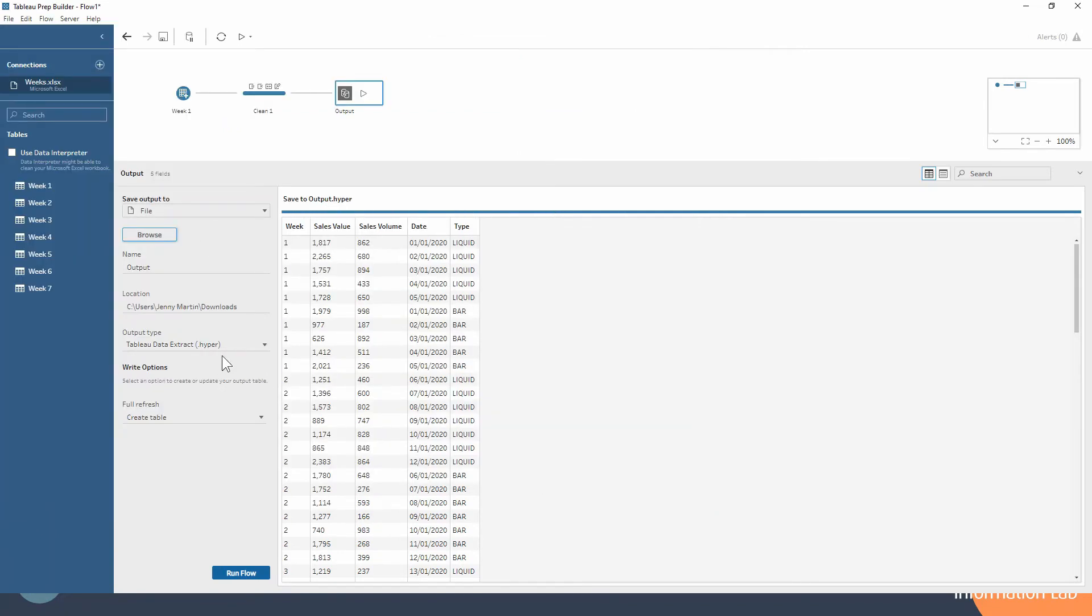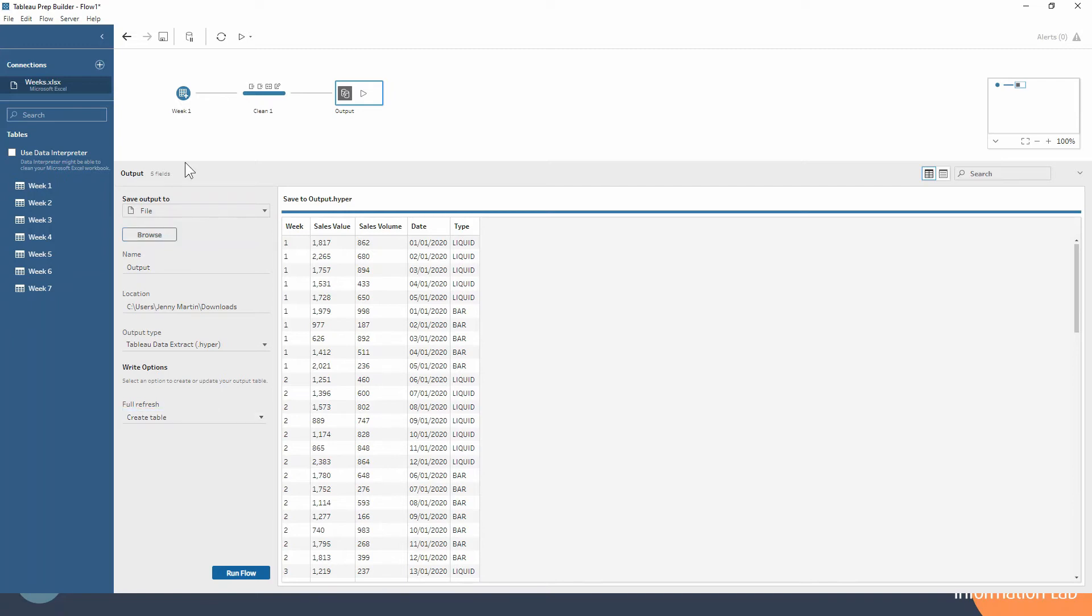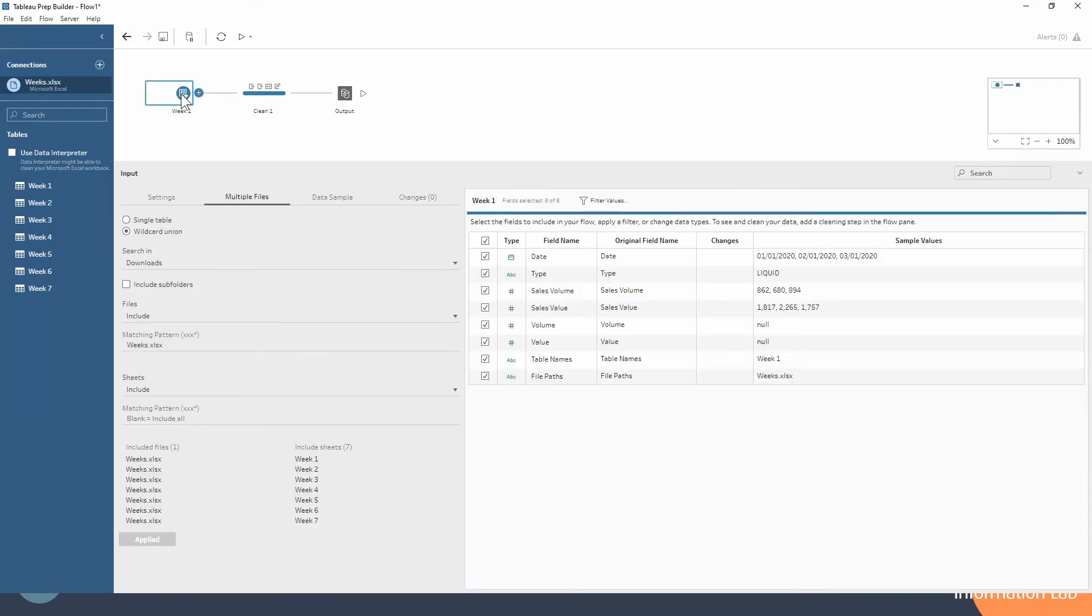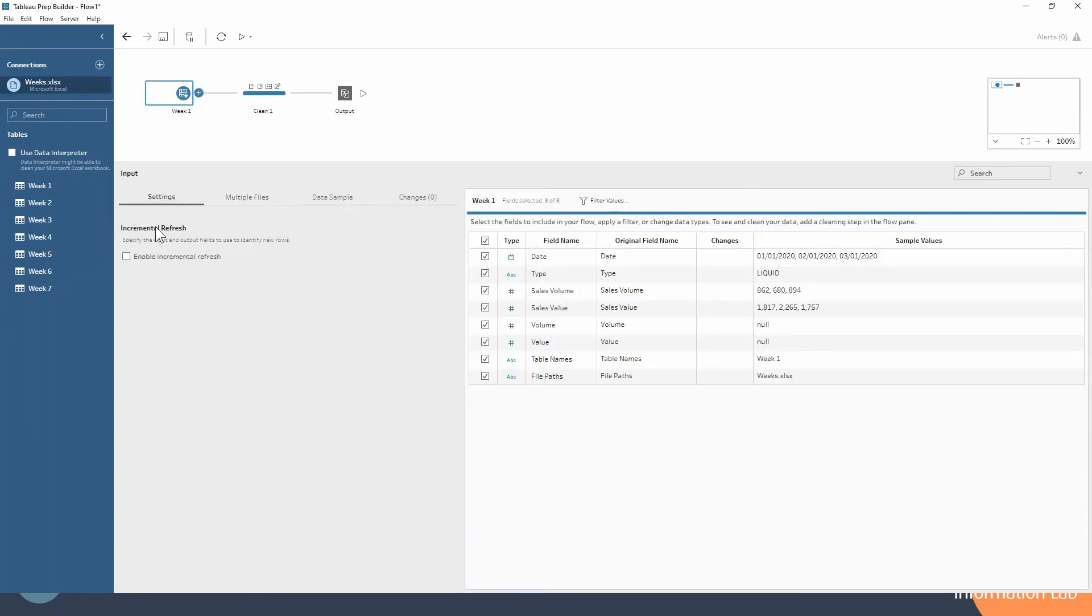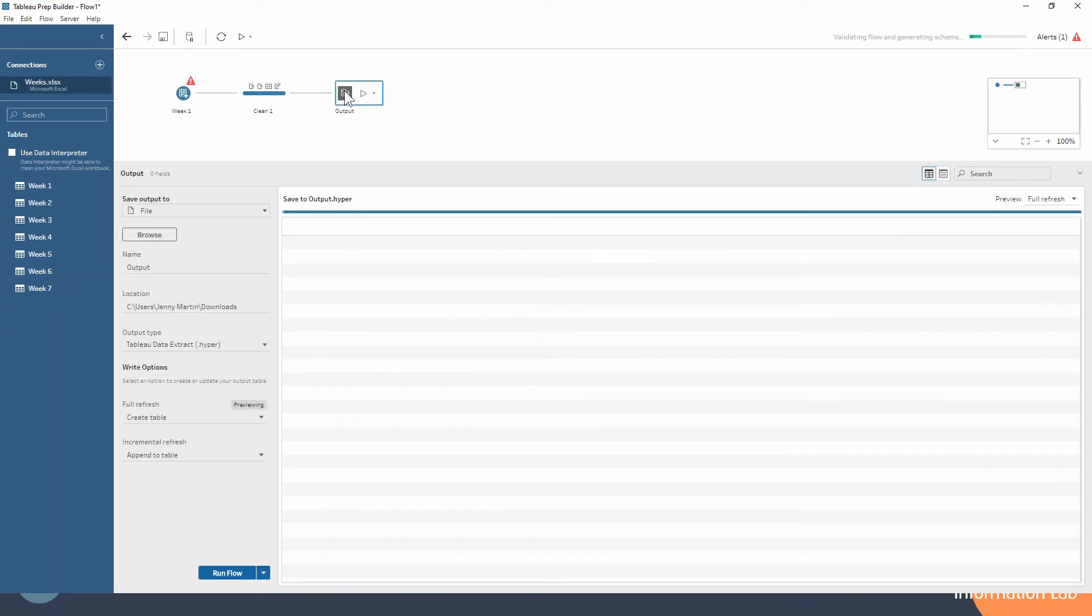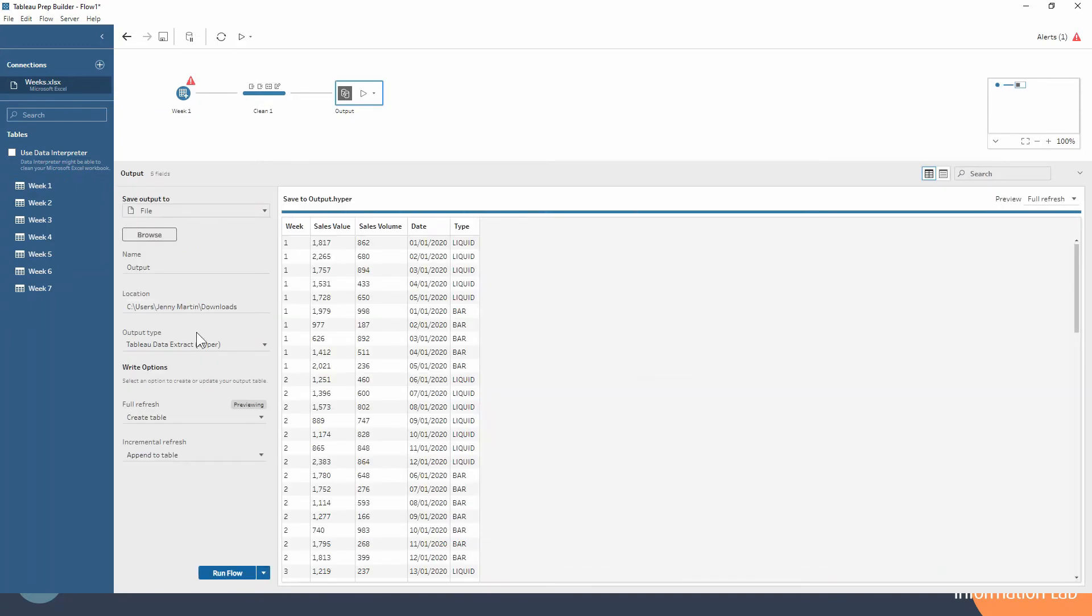Then you'll notice that we have the option of either a full refresh, or once we go into our input step again, you'll notice in the settings we have enable incremental refresh. And if we click that, then we'll have to configure it. But now when we go back into the output data step, we will have the option to do an incremental refresh as well. So you can see how we've got both of those options here.